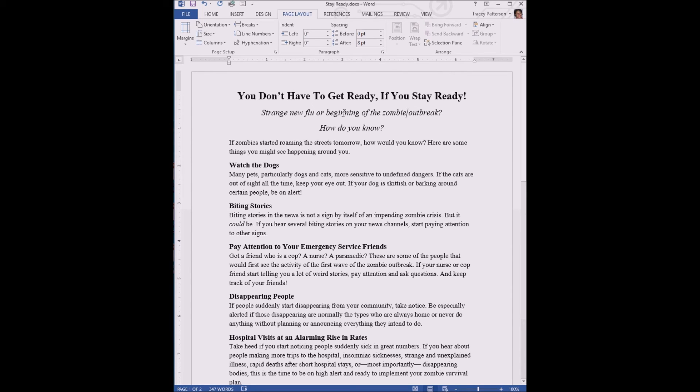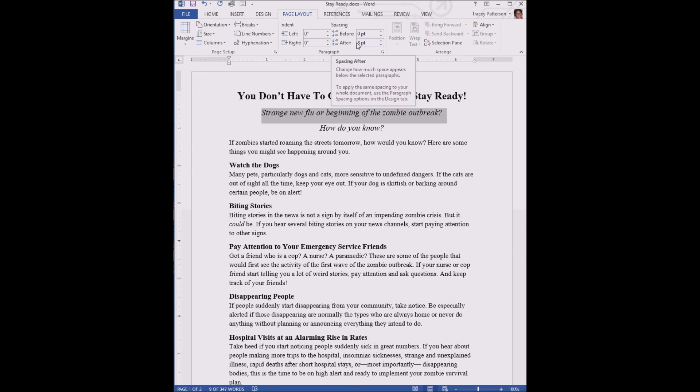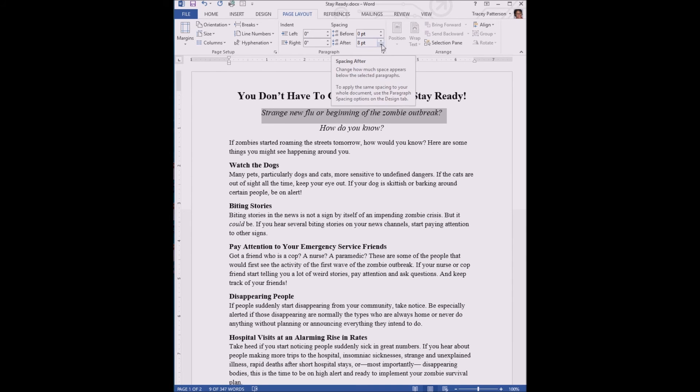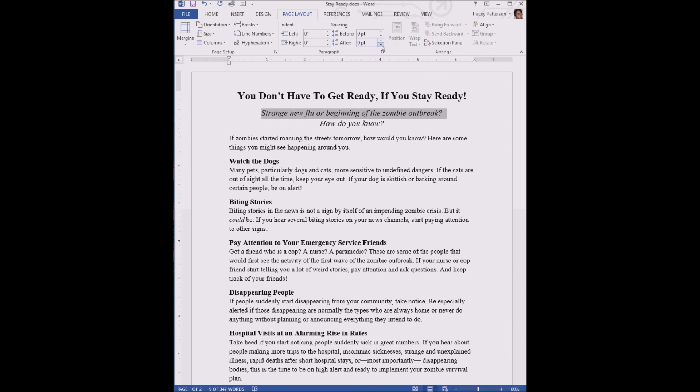We're going to select the line "Strange new flu" and we're going to make this line closer to the one below it by taking away the spacing after. Right now it's at eight point. We're going to click that decrease arrow till it's zero. And now we have zero space in effect under this paragraph.